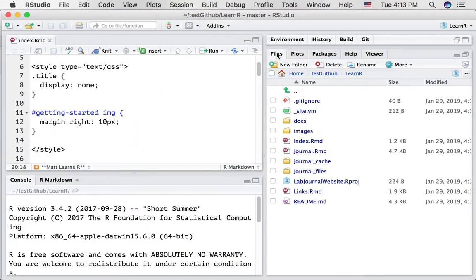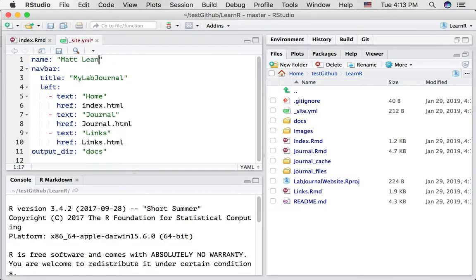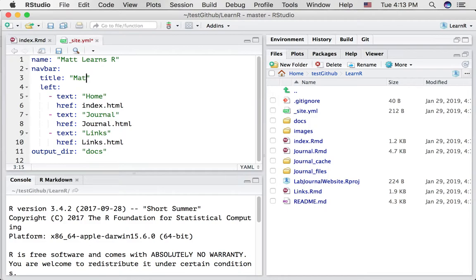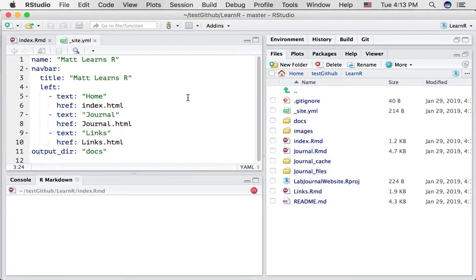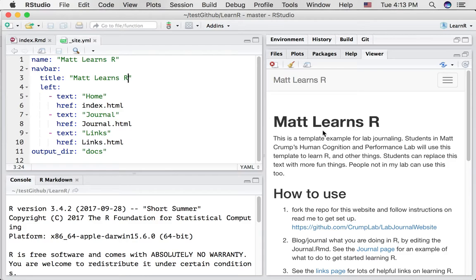Now that's being controlled in an important file. It's underscore site.yml. Let's open up that. I'm going to change both of these to MAT Learns R. And again, MAT Learns R. Save that. I guess it's going to compile. And now we've changed this part of the website.